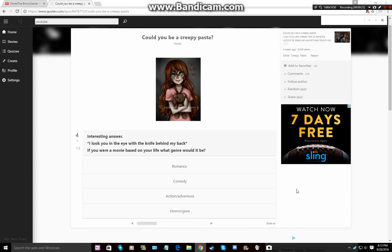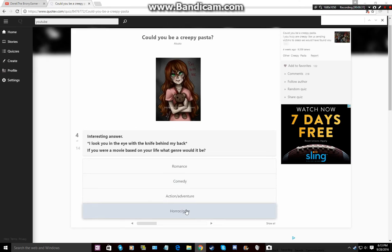Horror slash gore? Well, I pretty much not to enjoy it, but, me gonna die, but, well, I do like horror. I do like horror, so I'll go with that.